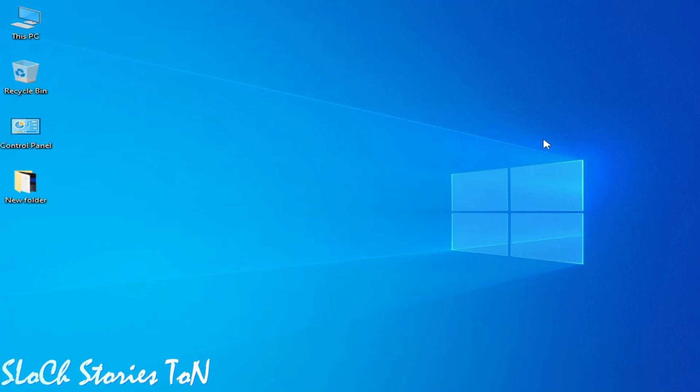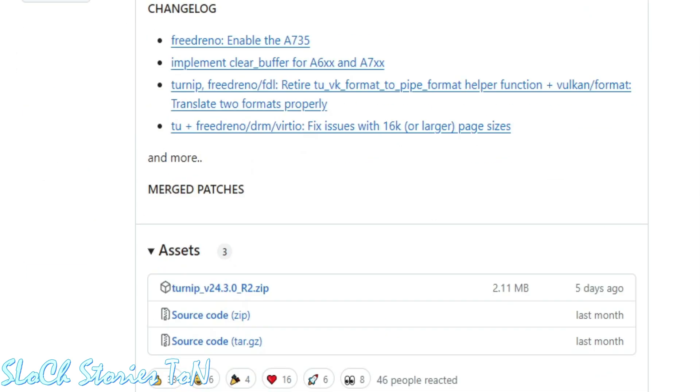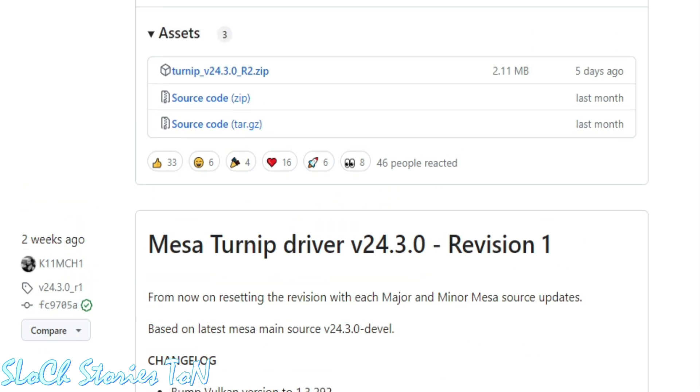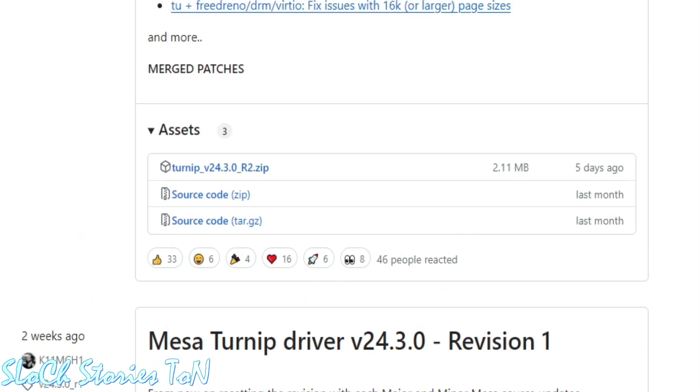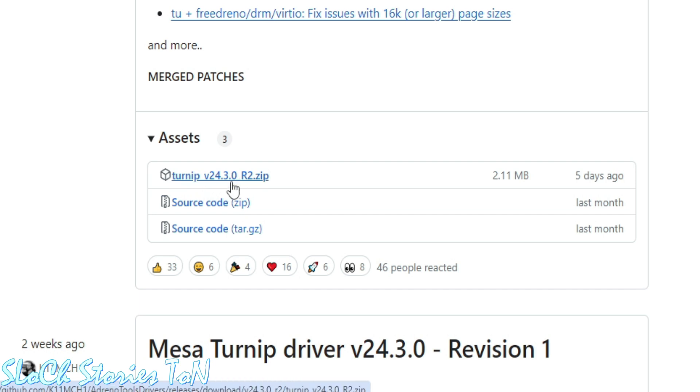Solution number two: you can use custom journey drivers for your Android GPU while using the user emulator. You can use another version of drivers. As you can see, these are Mesa Turnip drivers. You can use these drivers if you are still facing the issue.